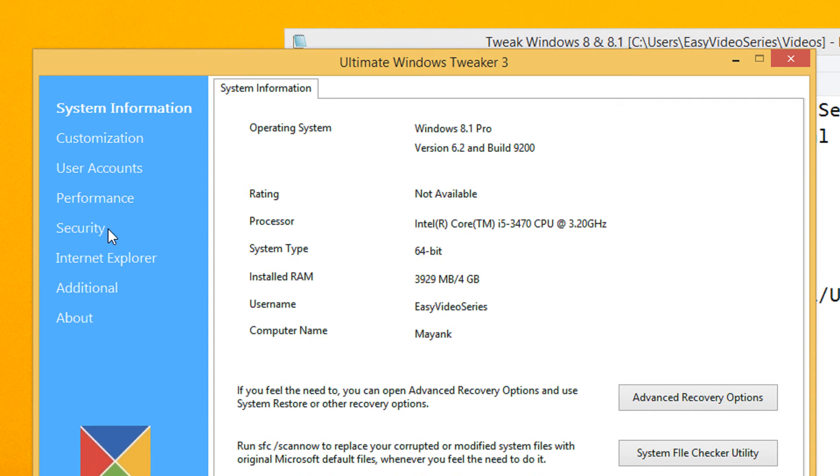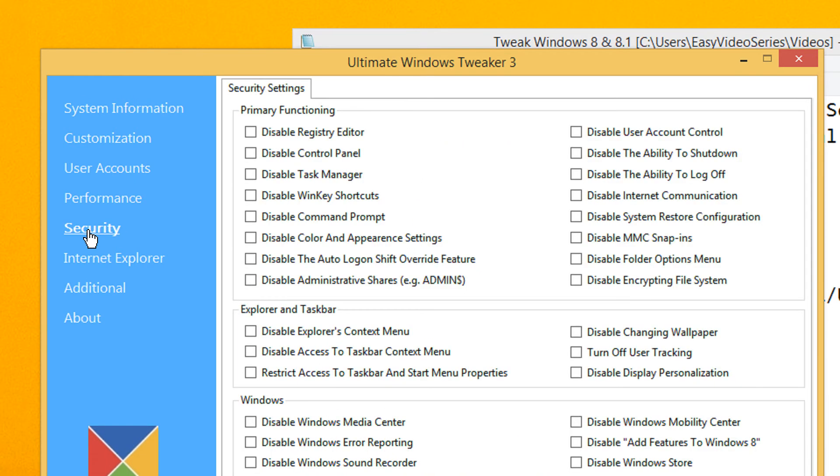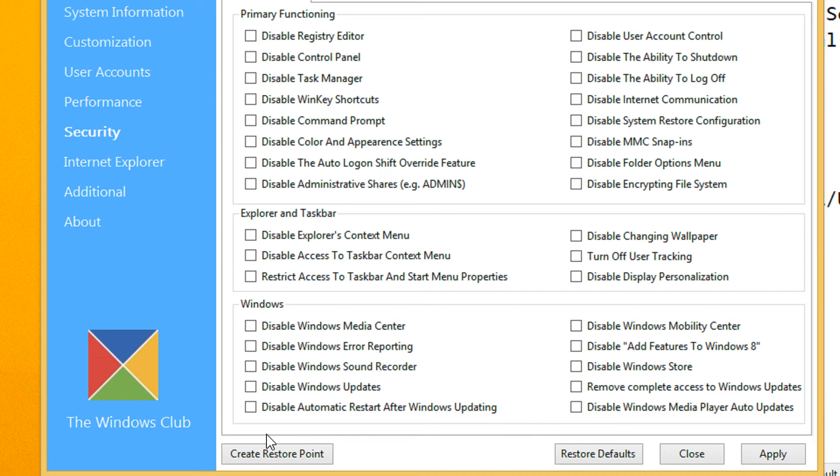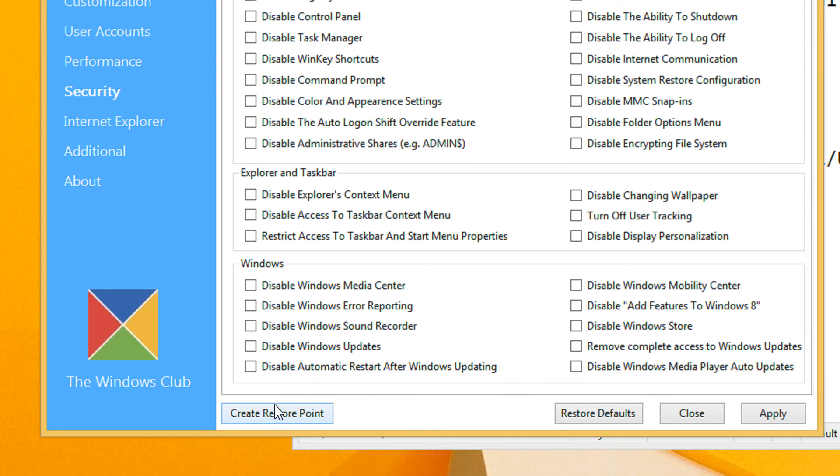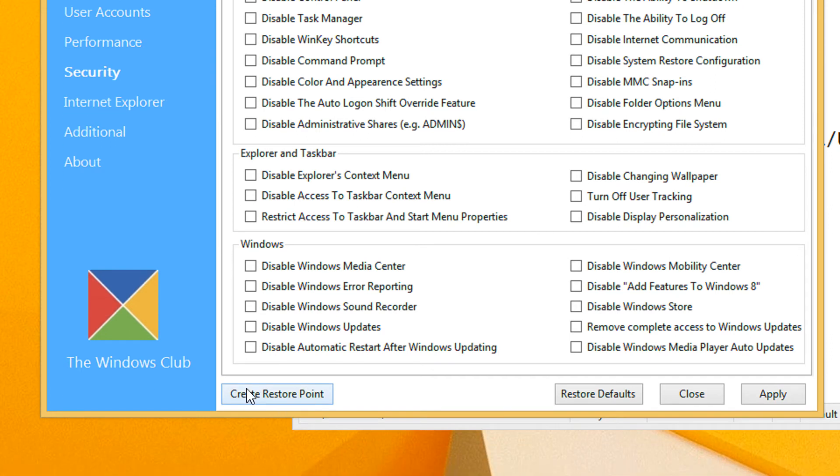Then come under the security feature. In the security feature, first I would advise you to create a restore point. So that if anything wrong happens, you can restore your system back to the previous state. Though nothing wrong happens, the utility is quite safe.